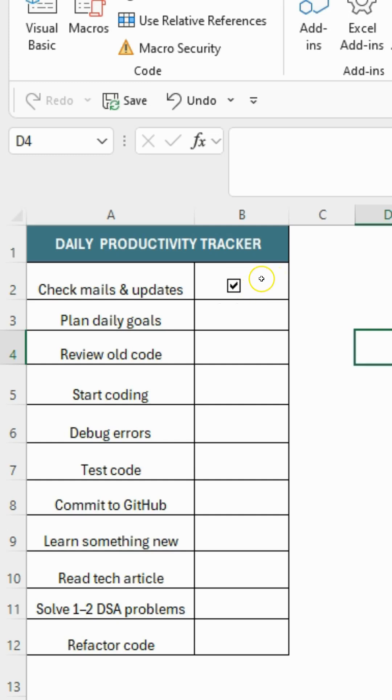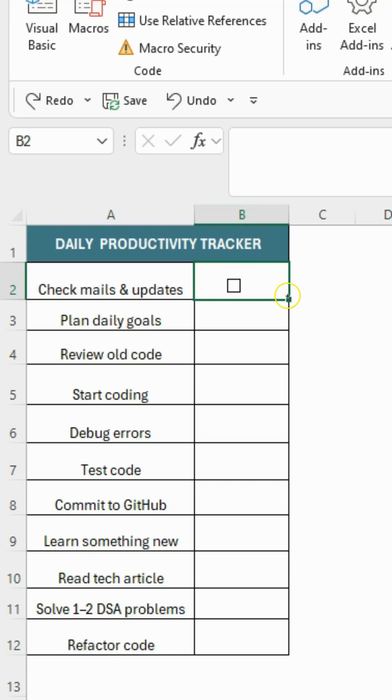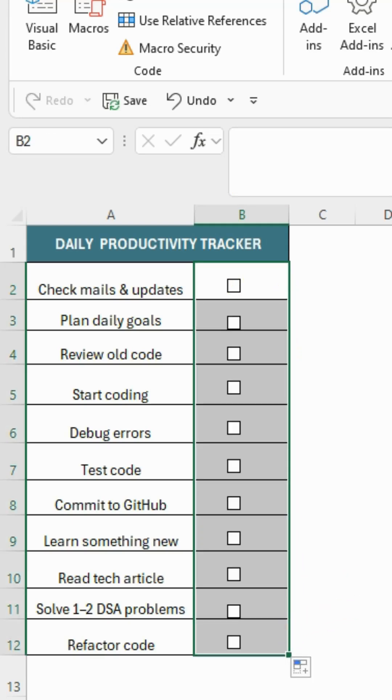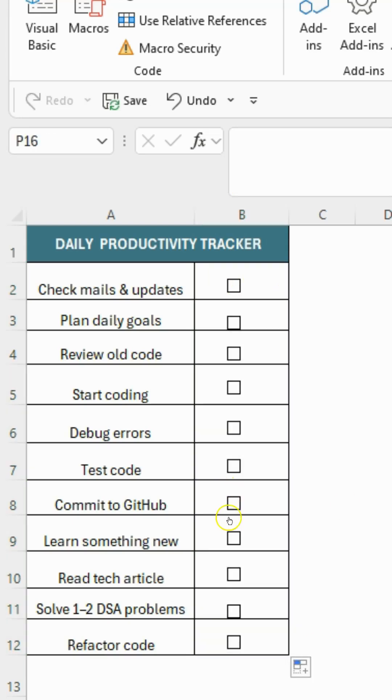And just like that, your interactive checkbox is ready. You can drag and drop it wherever you want, making your task list much more visual and fun to use.